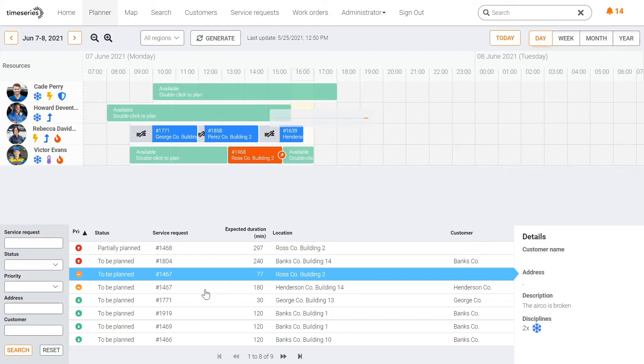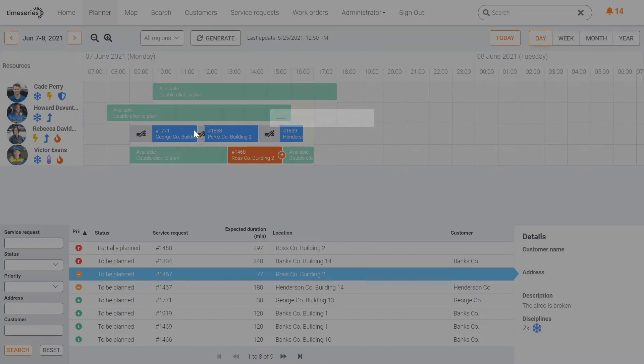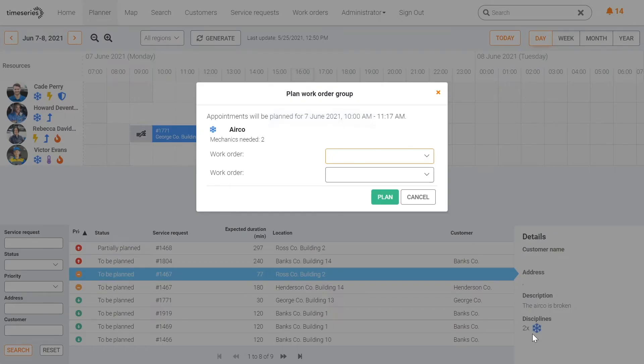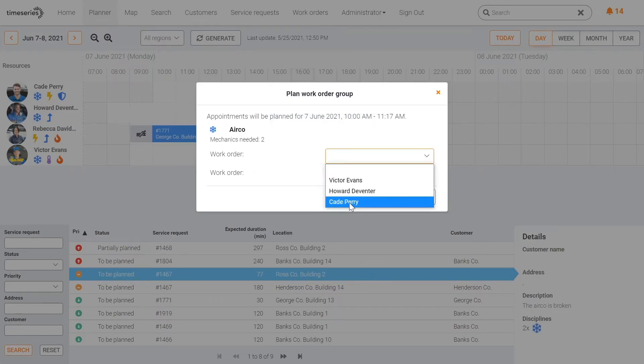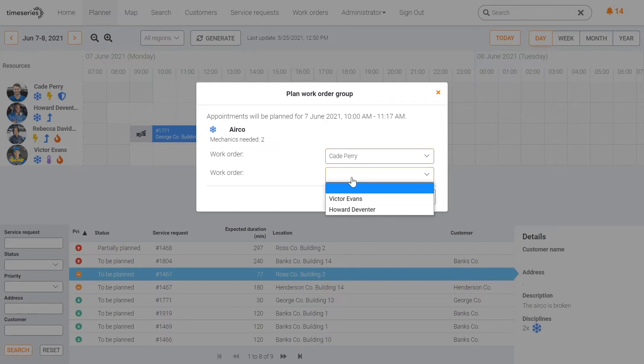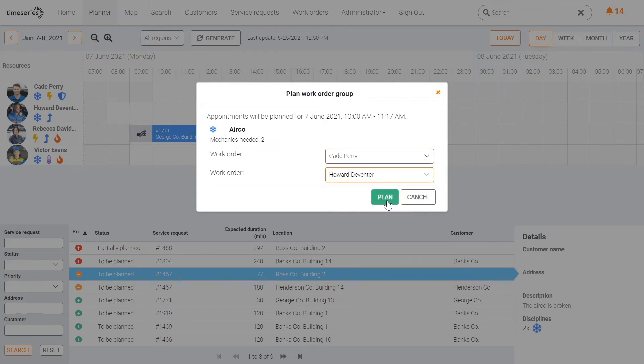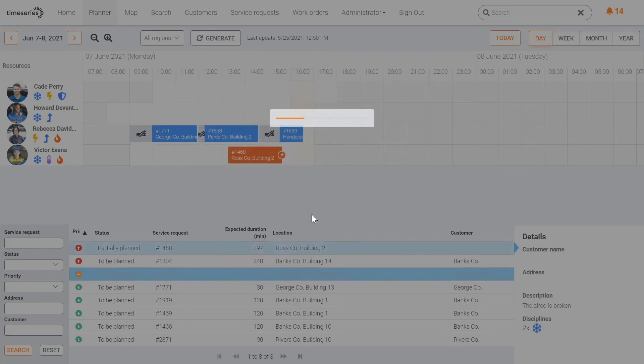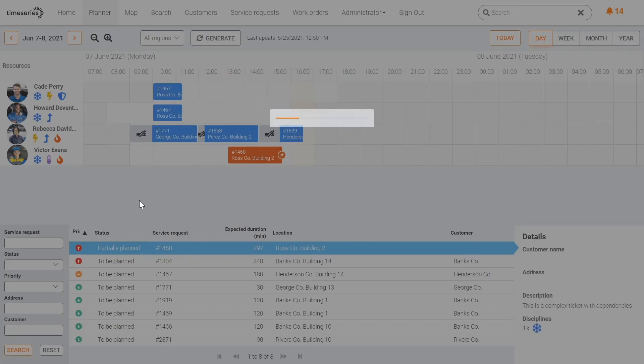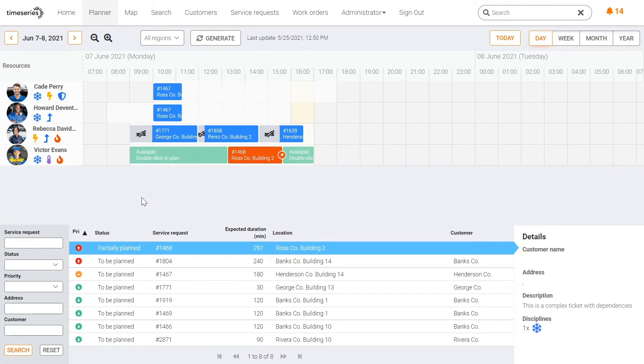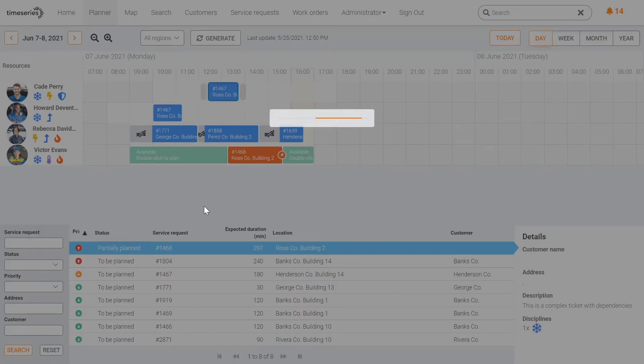In this scenario, we're planning a work order that requires two disciplines, which you can see in the bottom right corner. We select both Cade Perry and Howard DeVernter to plan the work order. When we drag the work order in Cade's calendar, you will see that the work order will also automatically be updated in Howard's calendar.